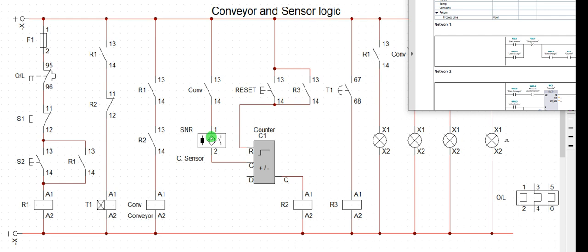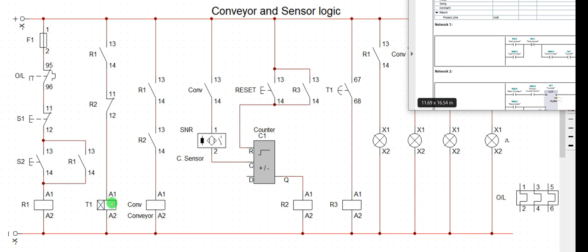The counter logic is responsible for counting. This is the sensor that counts the number of items passing and registers the count here. When the count is completed, this relay here gets activated to shut down the conveyor. Once it shuts down, the same relay will also energize a timer — remember that in network two, when the counter network gets deactivated, two things happen: the conveyor is deactivated and a timer is activated. Similarly here, when this output is disabled, the conveyor is deactivated and the timer is activated.